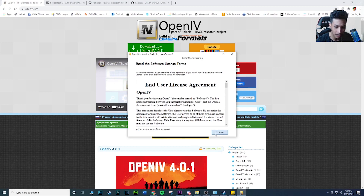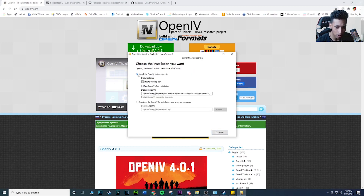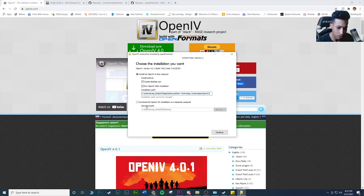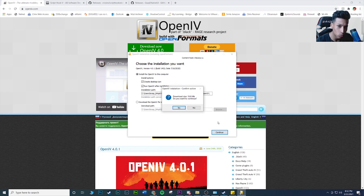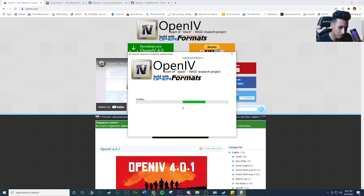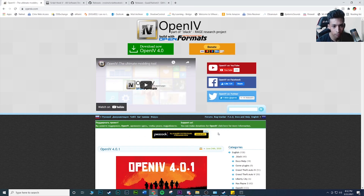Once you download OpenIV, open it up, hit Accept, hit Continue. You want to install OpenIV onto your computer — create a desktop icon, and check the box so it runs OpenIV after installation. I'll leave the installation path the same; feel free to change it if you want to save it elsewhere. Mod at your own risk, guys — modding can be tricky sometimes, so just be aware of that.